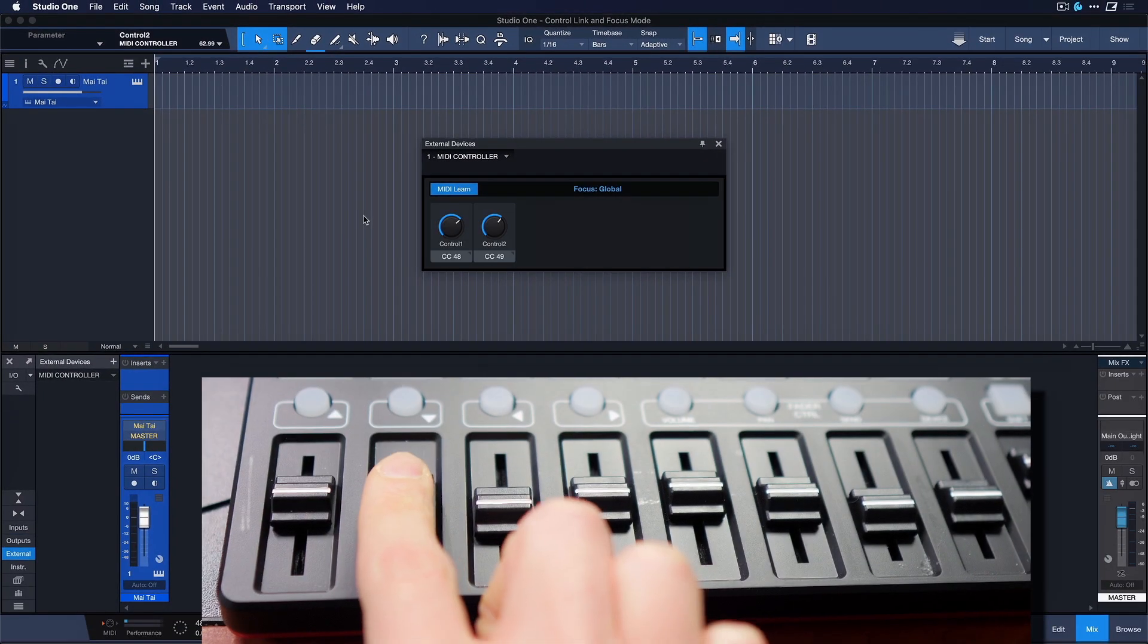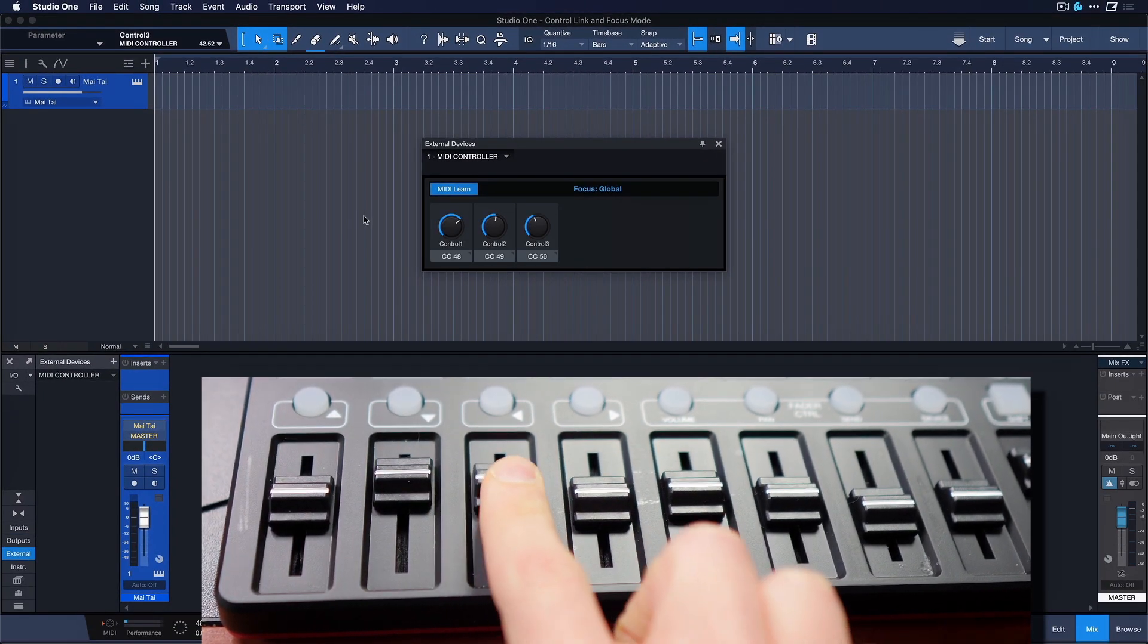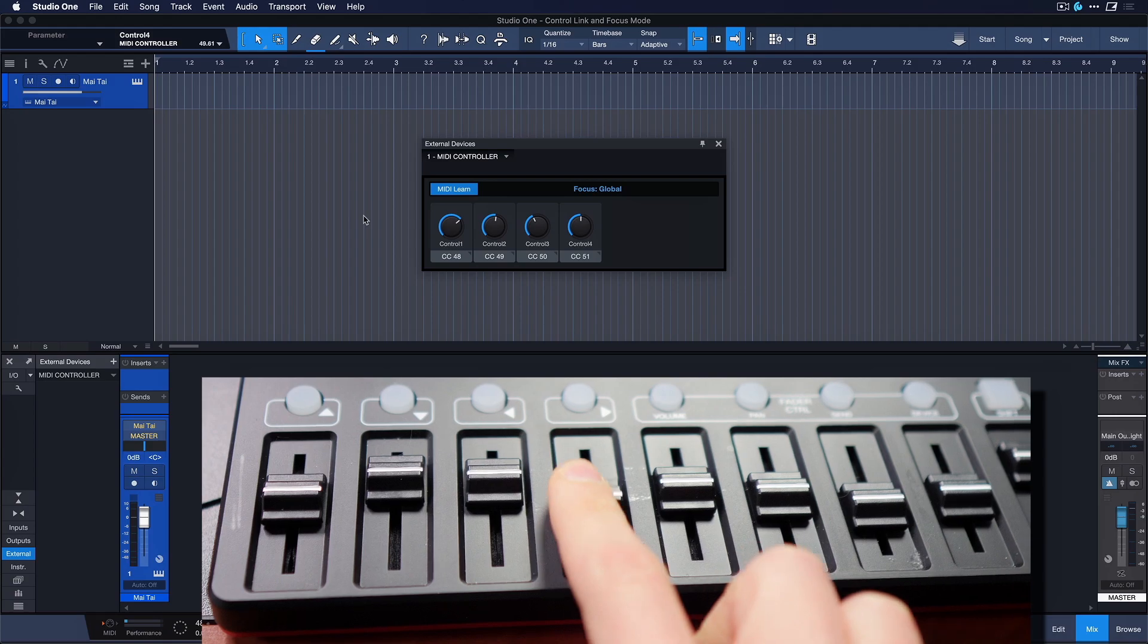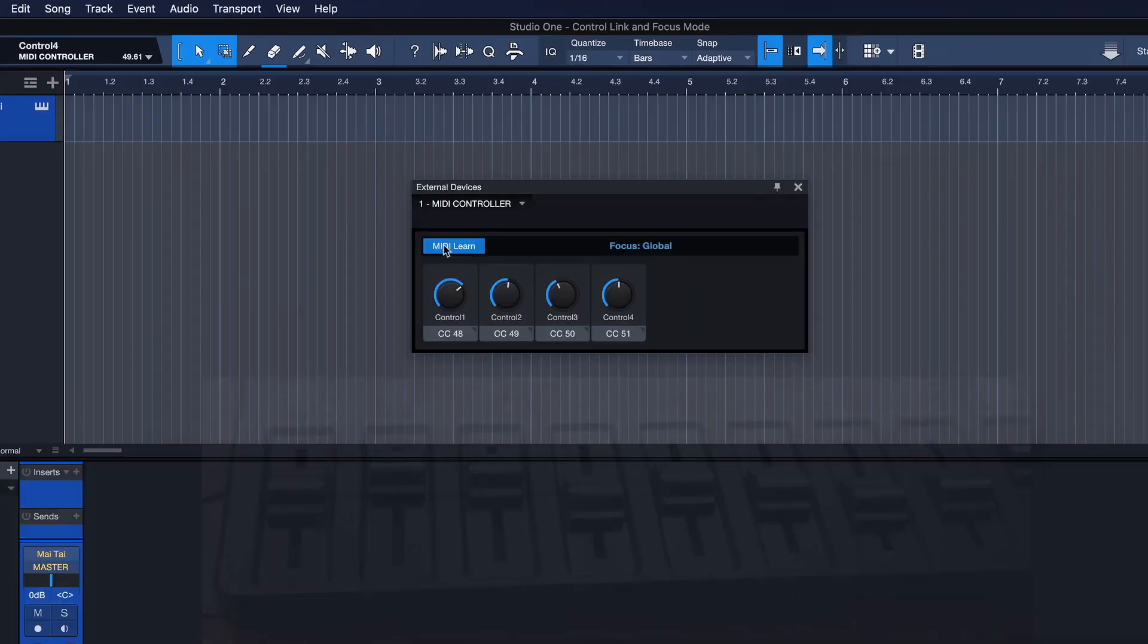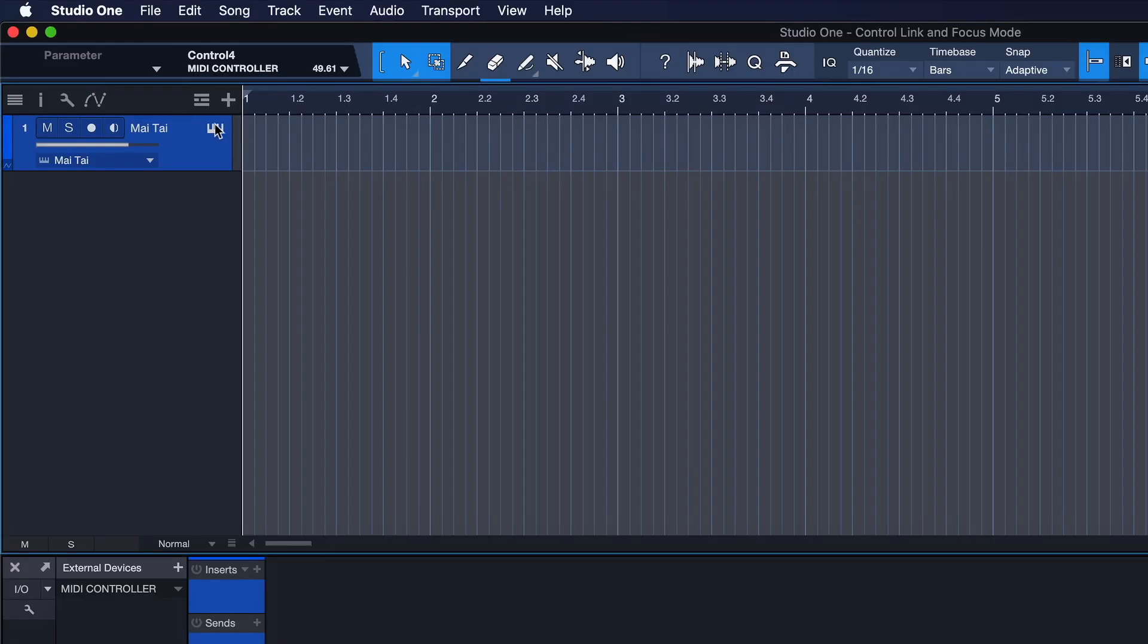Now you can touch all the control parameters on your hardware that you want to assign in Studio One. Now you can end MIDI Learn.